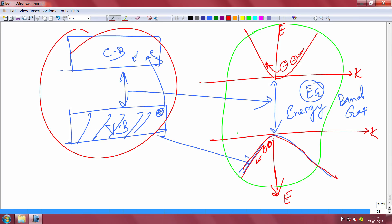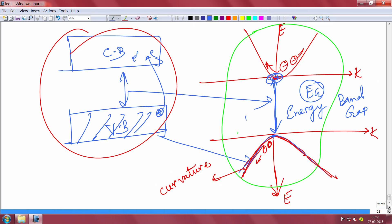Holes are quasi-particles modeled as the absence of electrons. They have their own effective mass, because the E-k diagram for holes also has a curvature — the inverse of the curvature times ℏ² gives the effective mass of the hole. The lowest energy point of the conduction band and the topmost point of the valence band define the energy band gap E_g.